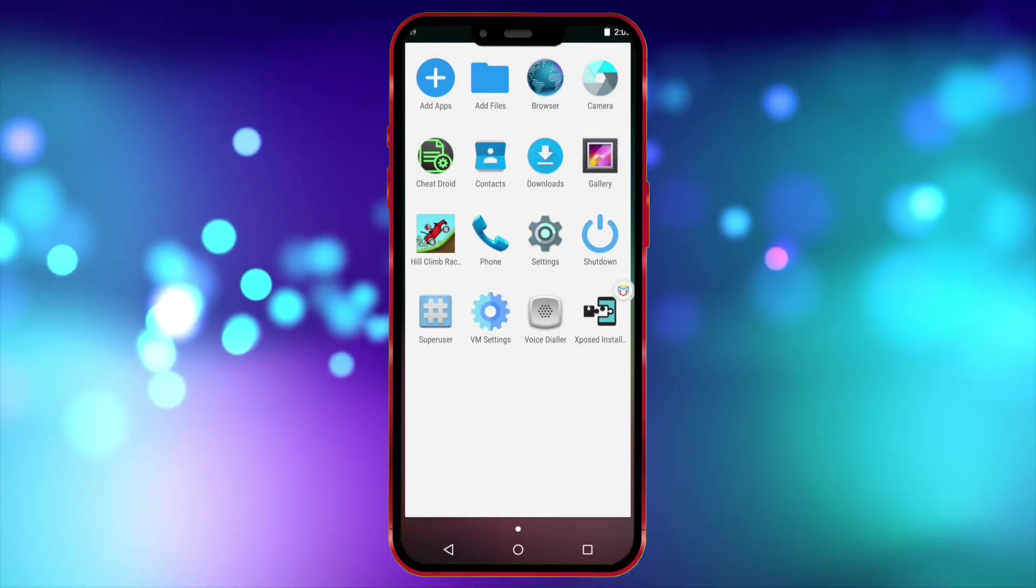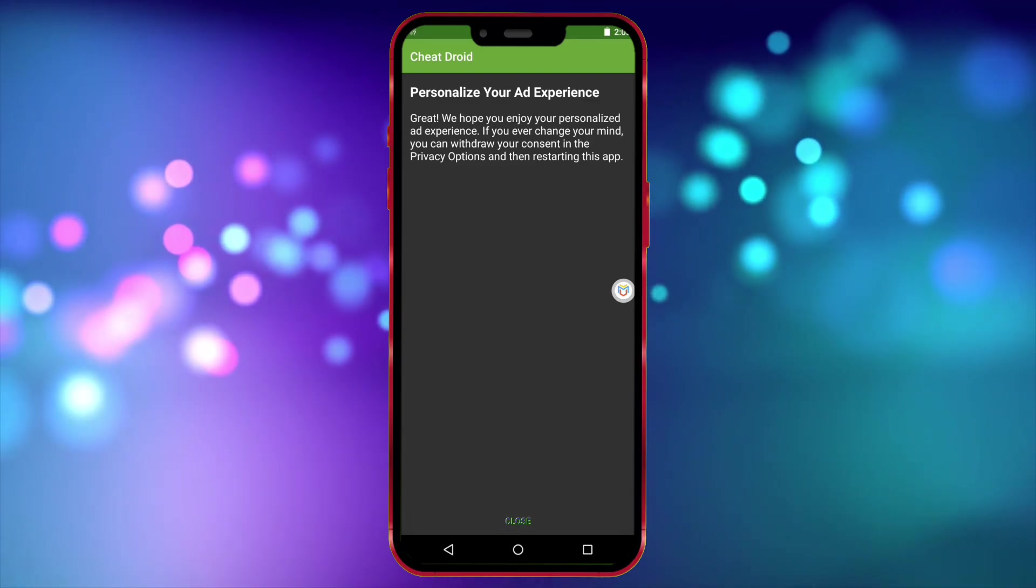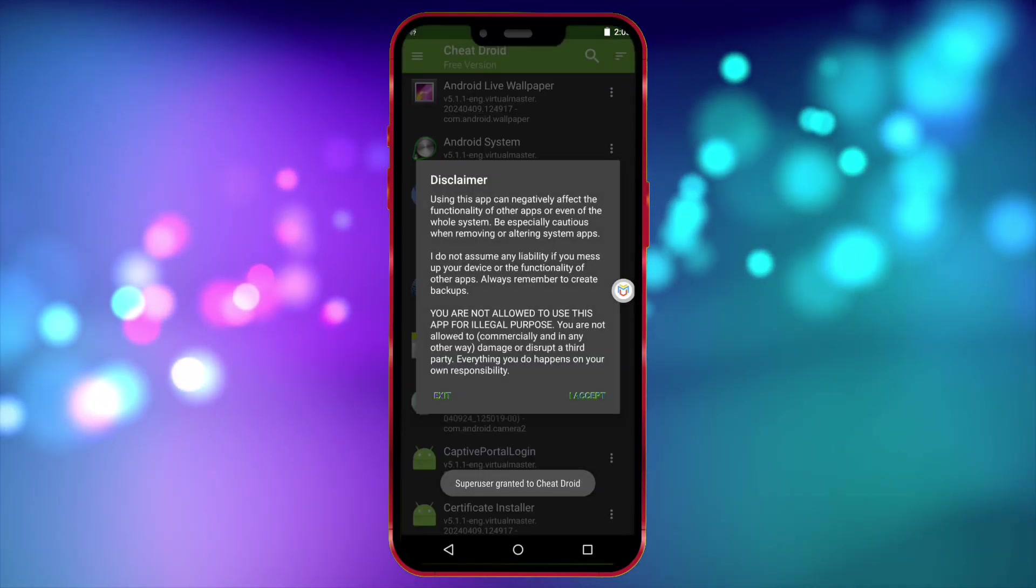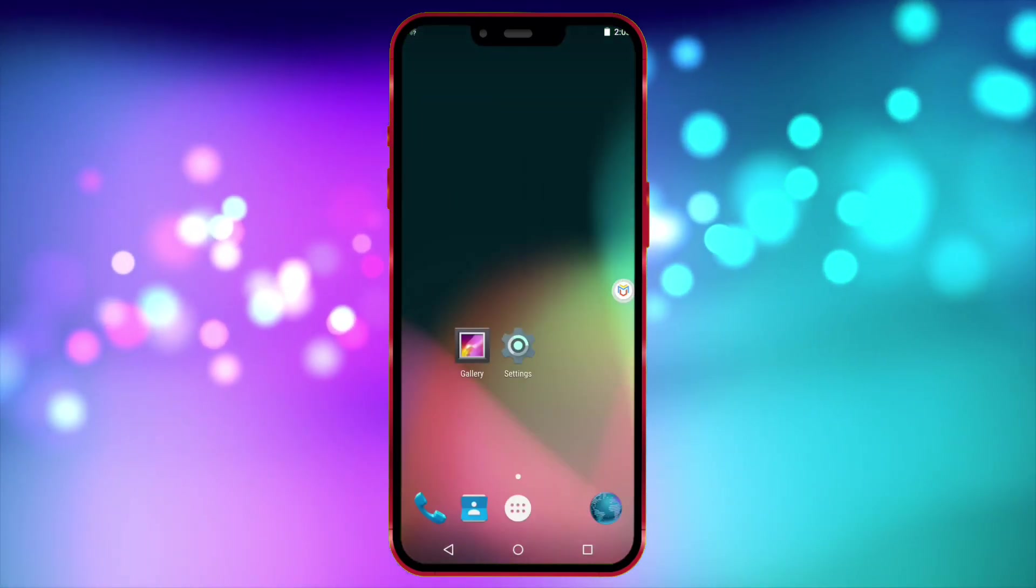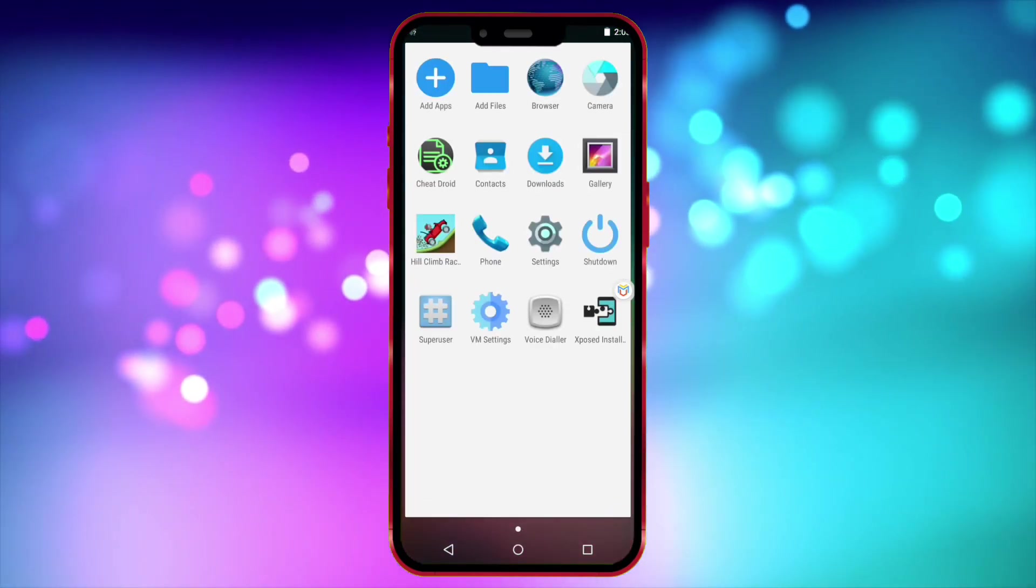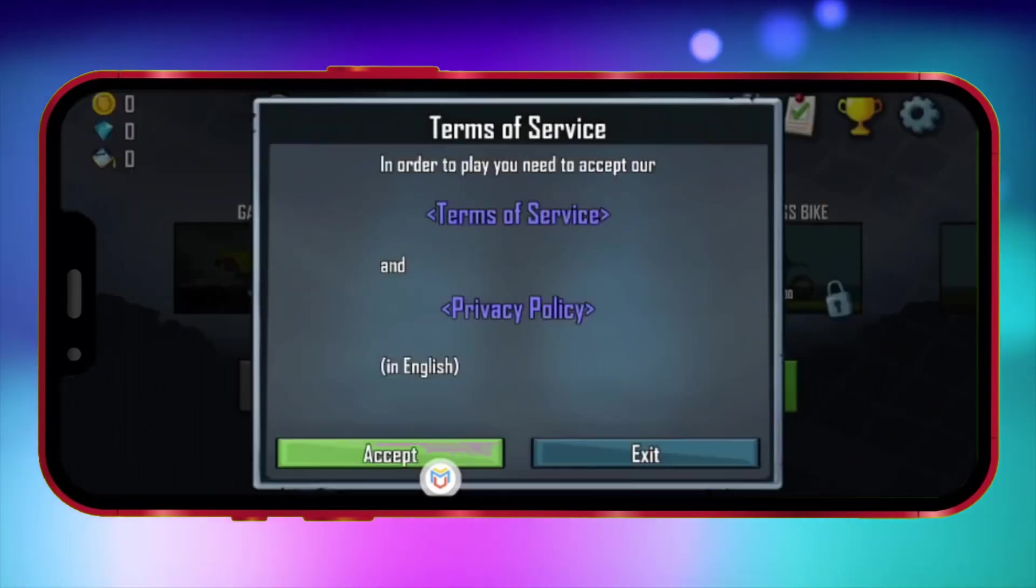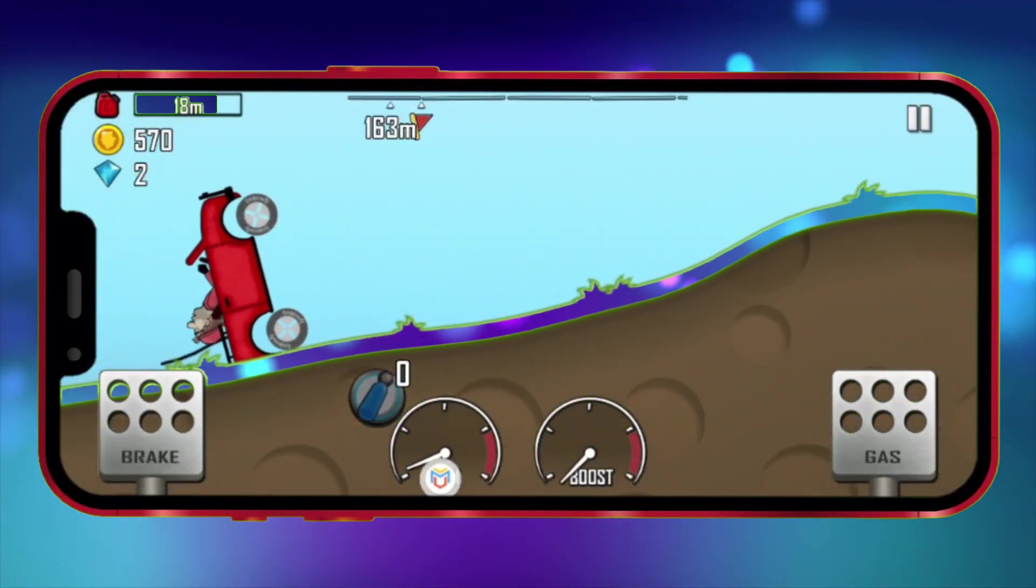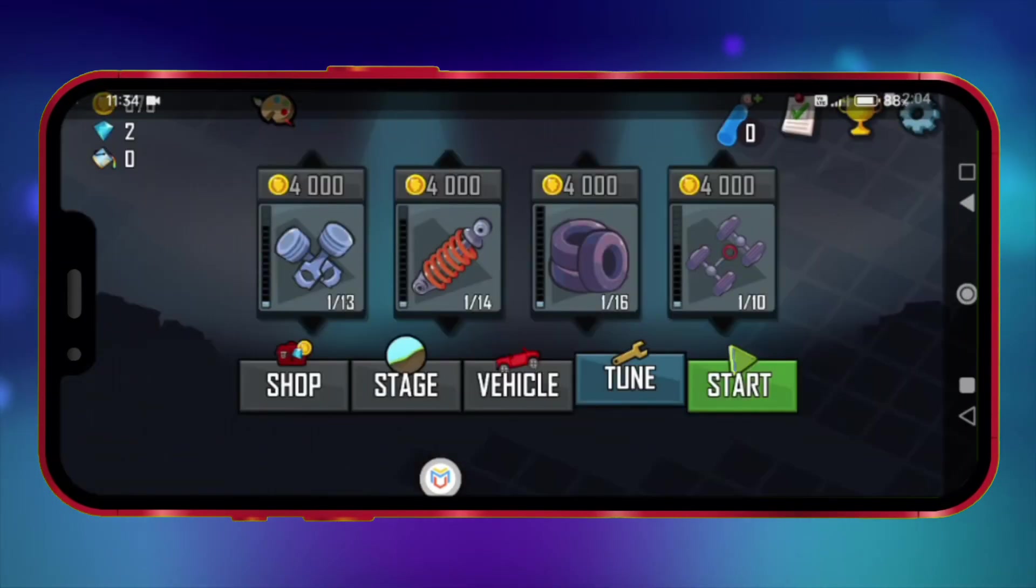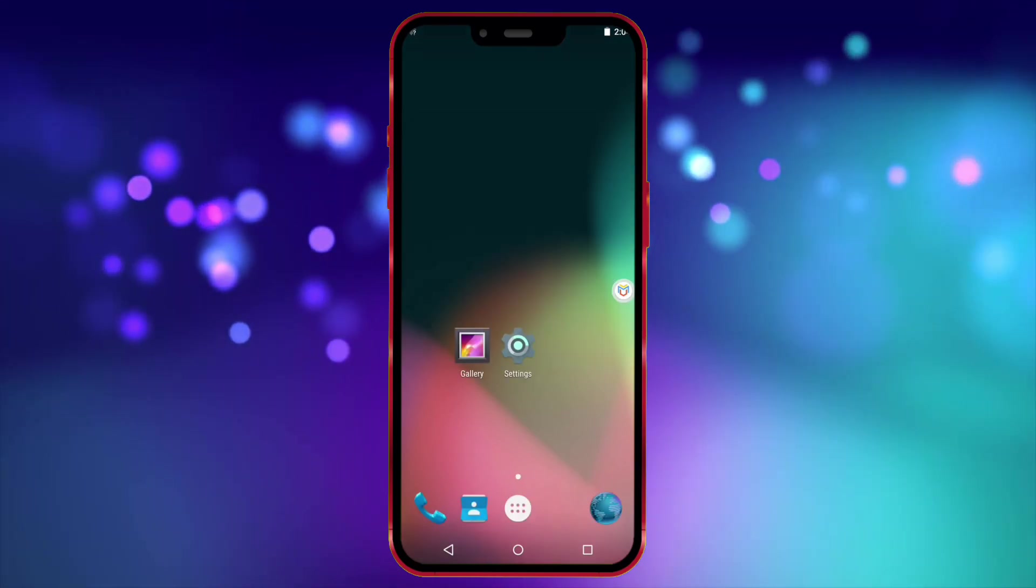After importing, open Cheat Droid. Now close Cheat Droid and open your game. Then play it once. After playing it once, close the game and open Cheat Droid again.